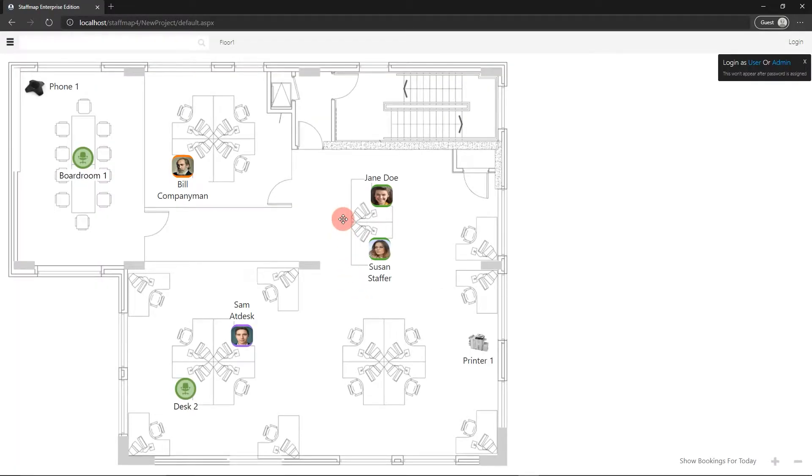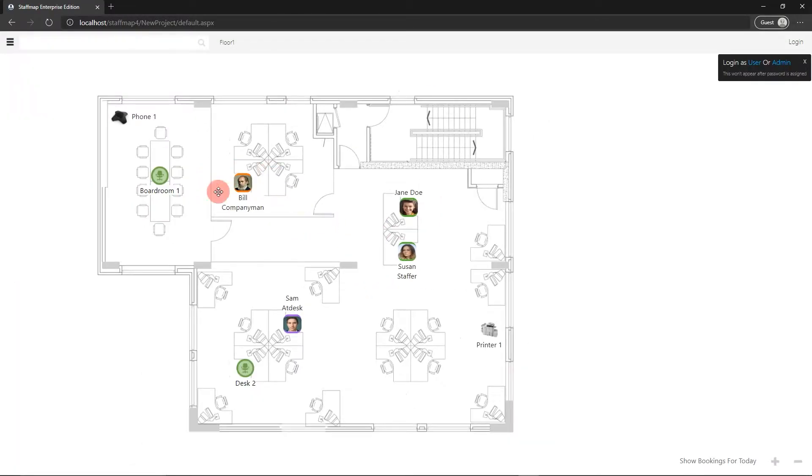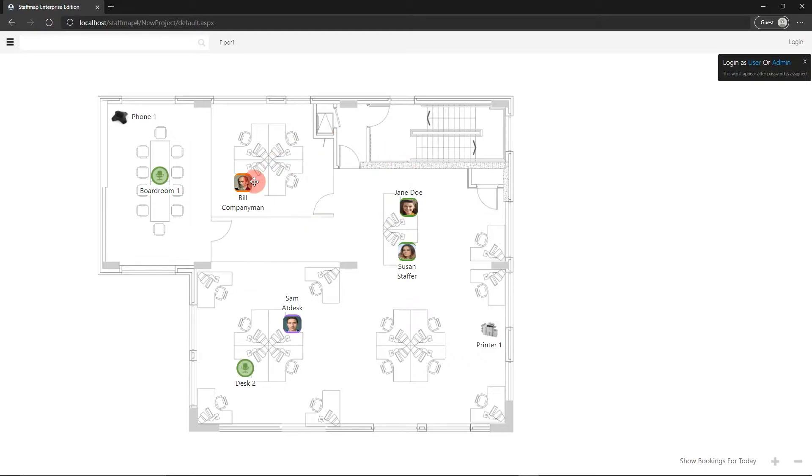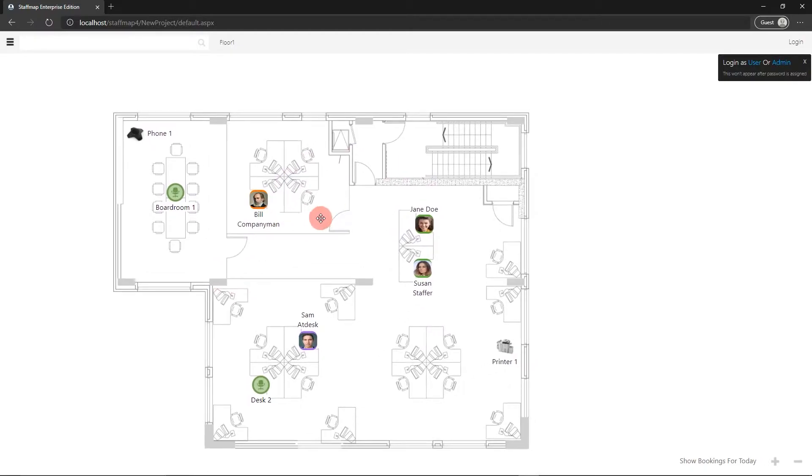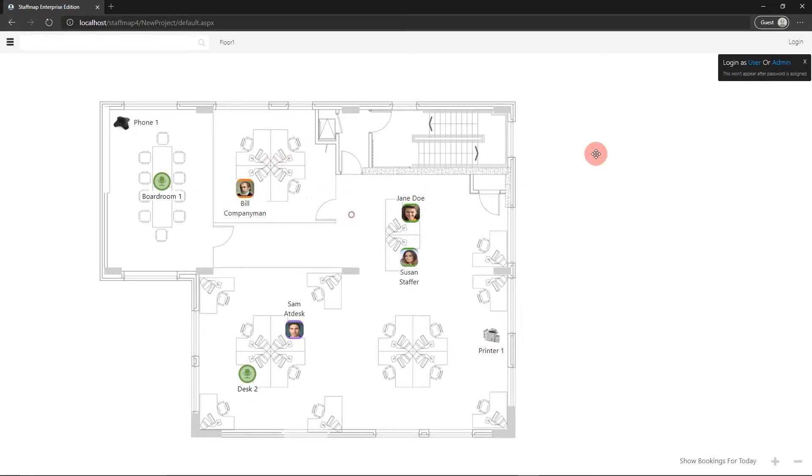When you make a new project, by default you'll see a demo floor plan as the first thing you see. You can see the floor plan and a couple of demo panels on top. After adding our own floor plan, we're going to delete this.